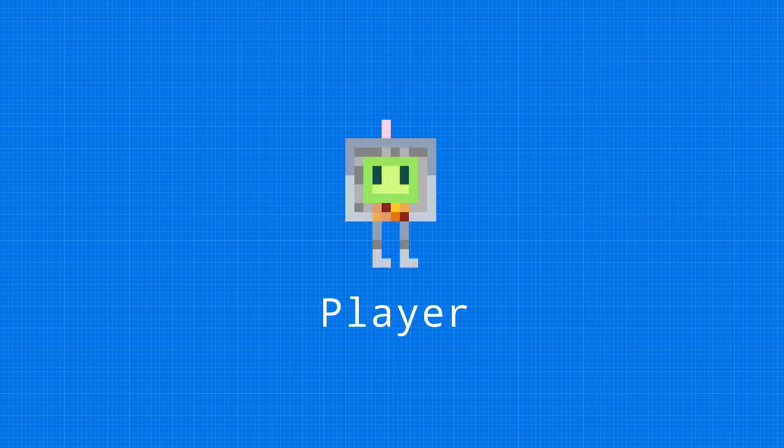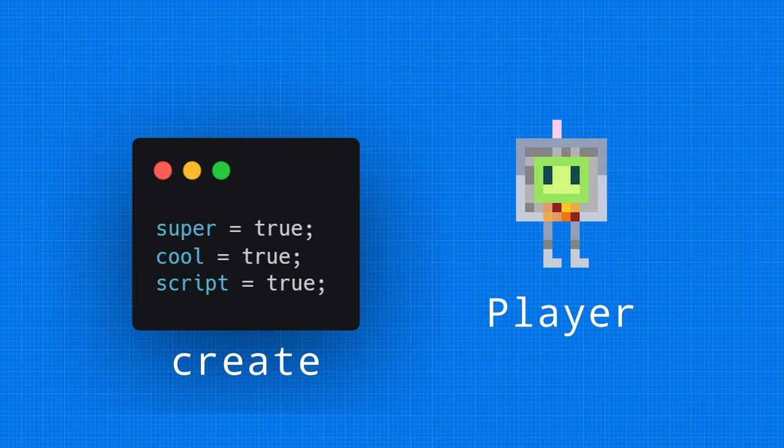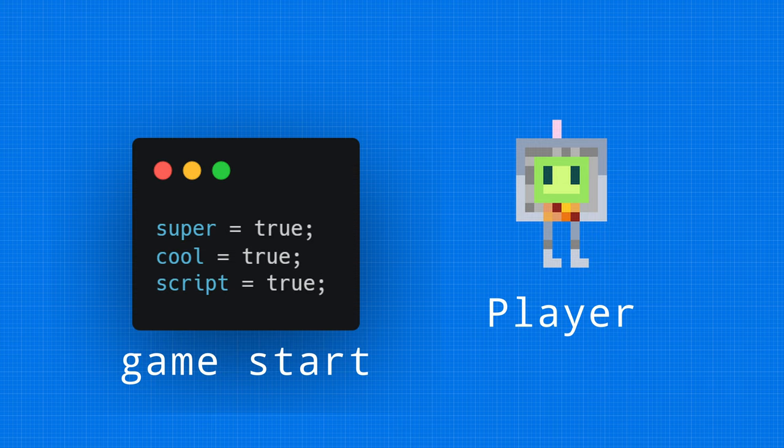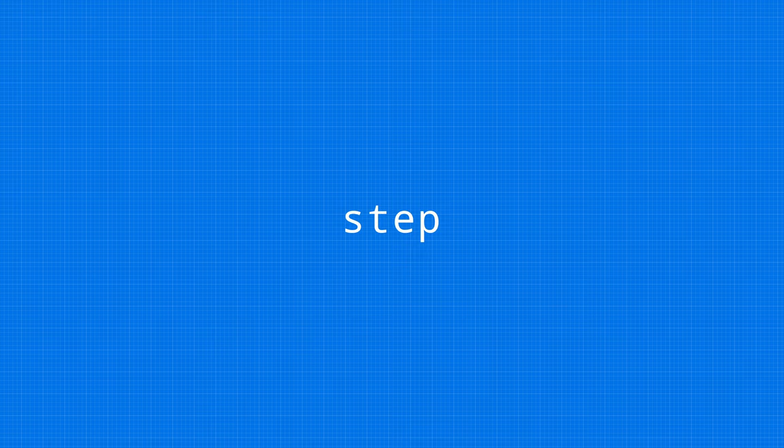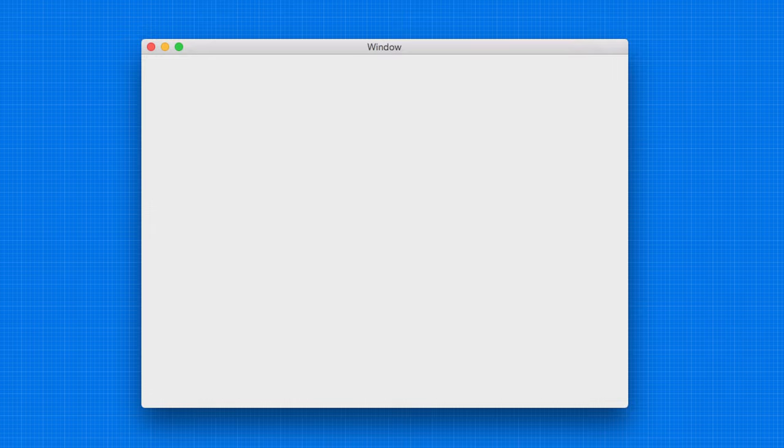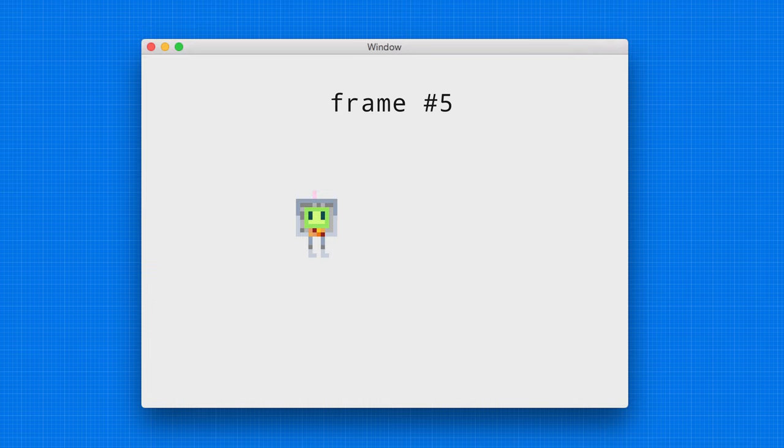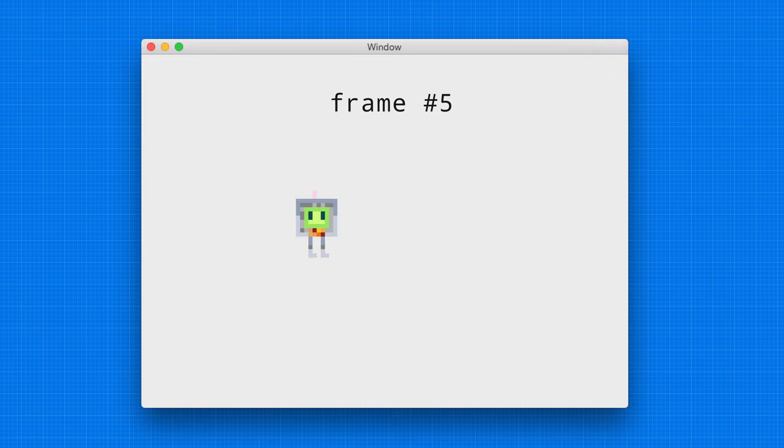So, every object in the game can have event handlers. This means you can attach a piece of code to an event, and that code runs when that event fires. So, when this player, for example, gets created, we can run some piece of code. We're going to be dealing with the step event, though. The way games work is there's a loop, and they're constantly running and displaying different frames of the game, like a stop-motion video, almost. GameMaker calls each one of these frames steps.